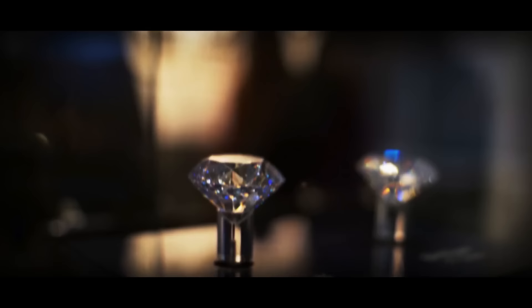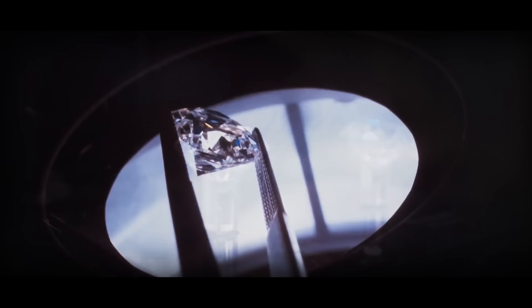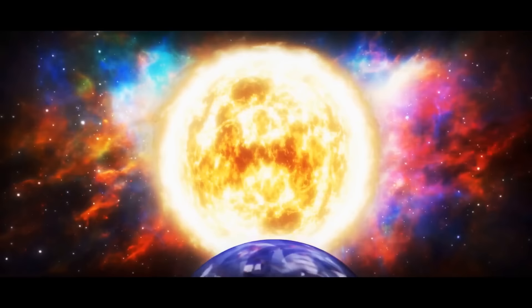To put that into perspective, the Hope Diamond, which is one of the largest diamonds on Earth, is a measly 45.5 carats in comparison. Can you imagine the size of the ring you could make with this star diamond? And it's about the same mass as our sun.